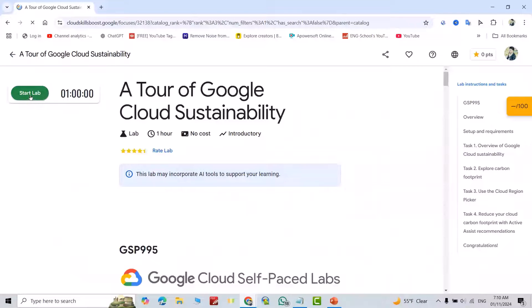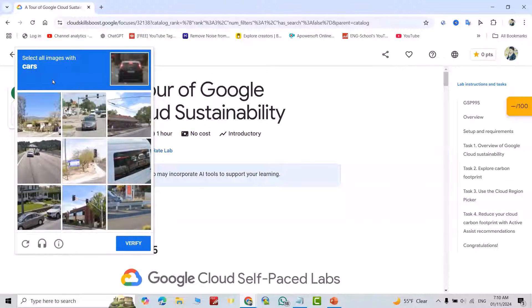Then click Start Lab. I am not a robot. Select all images with cars. It is just for verification.